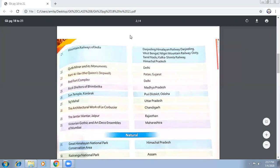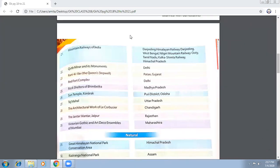The four minarets of the Taj Mahal are built with a slight outward tilt — you cannot easily notice it from outside, but they are not perfectly straight. They are slanted slightly toward the outer sides. This design was intentional: in case of a natural calamity like an earthquake, they would fall outward rather than onto the main structure. That is why a tilt is given to them.